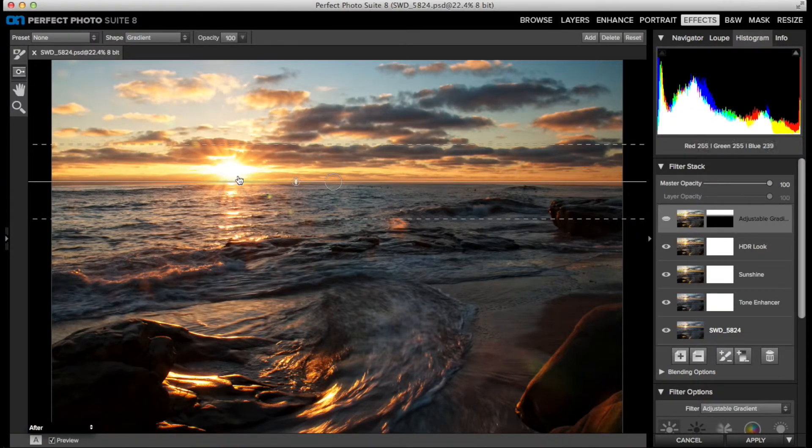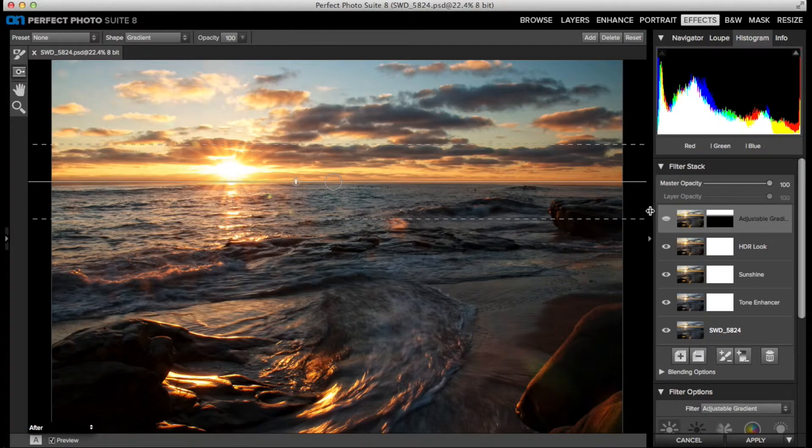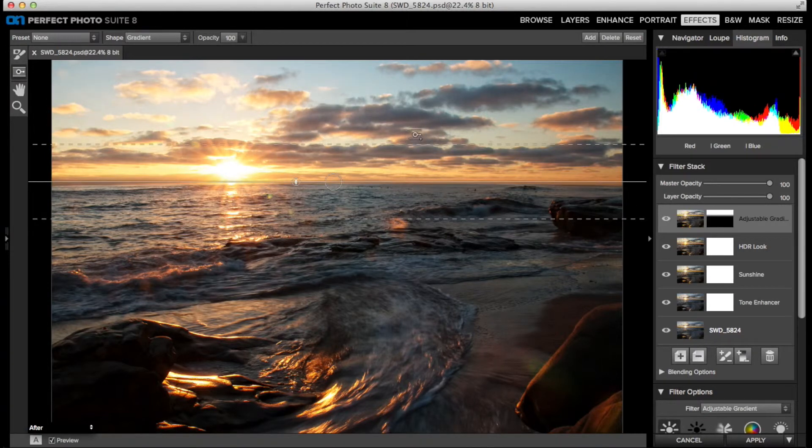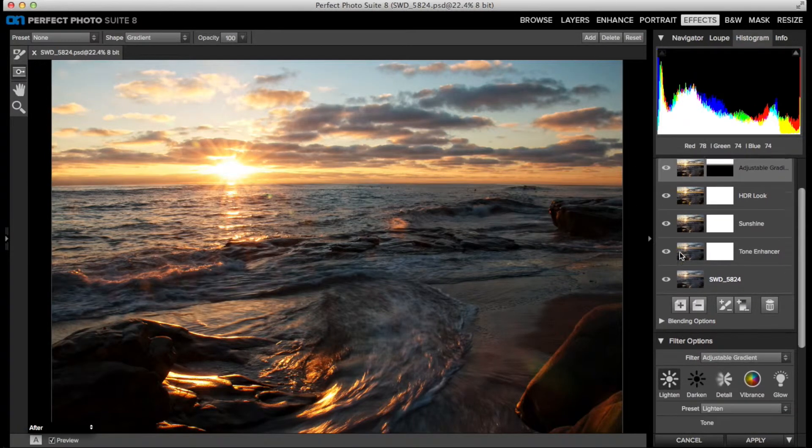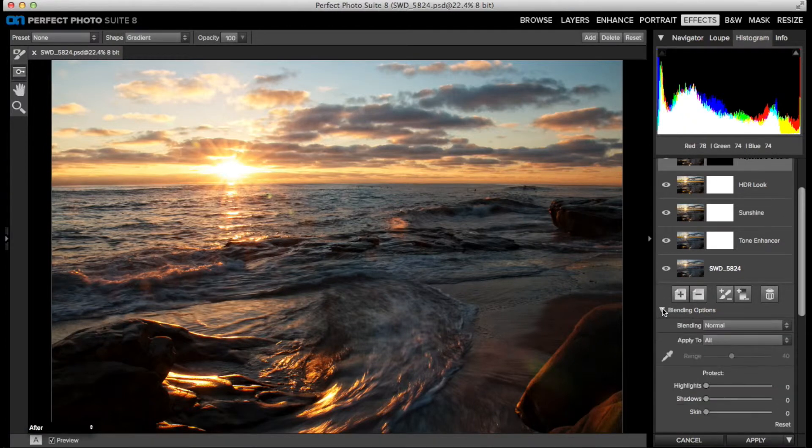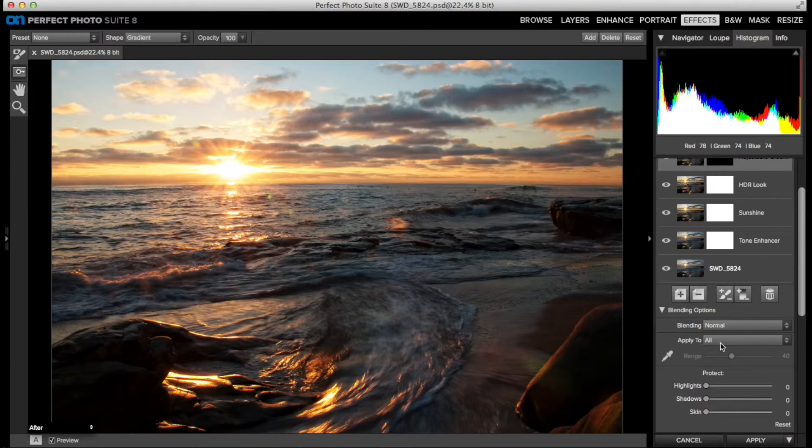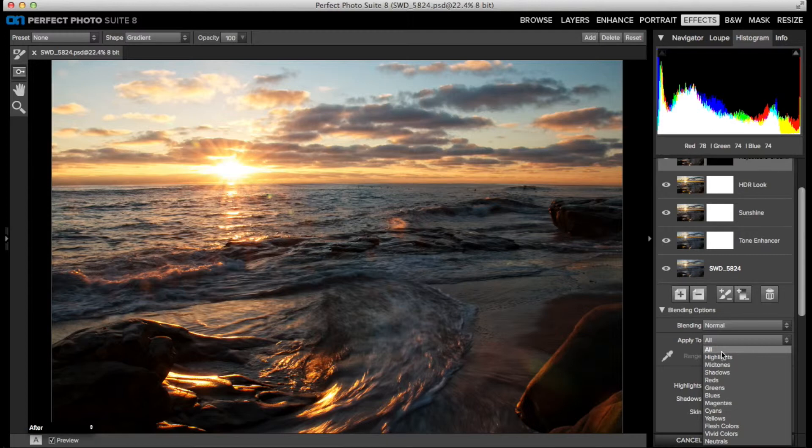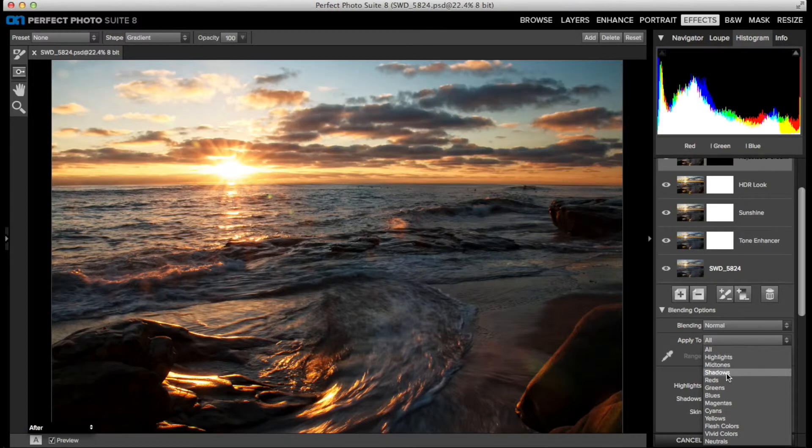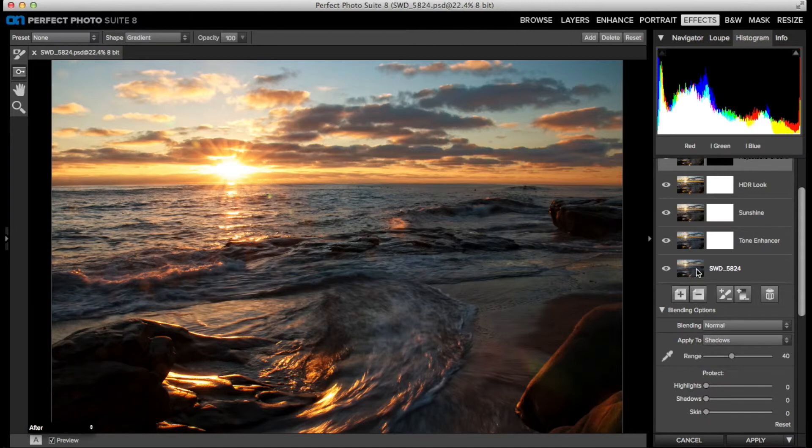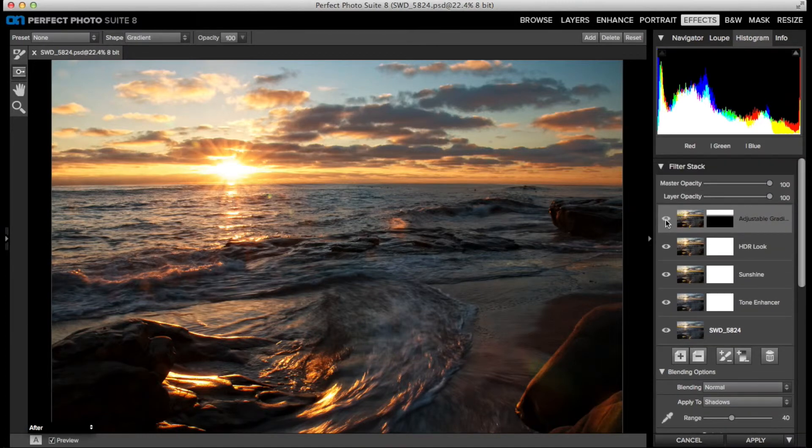I want the adjustable gradient to only affect the dark areas of the clouds. Just beneath the button bar in the filter stack are the blending options. Now, besides the blending modes, there's also an Apply To pulldown, and this is incredibly useful and often overlooked. I'll choose Shadows, and now the lightened effect of the adjustable gradient filter is only affecting the shadows, the dark areas of the clouds.